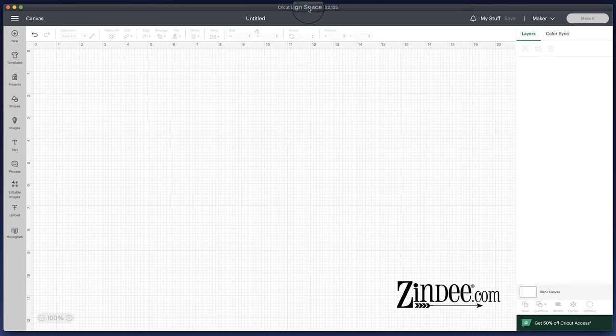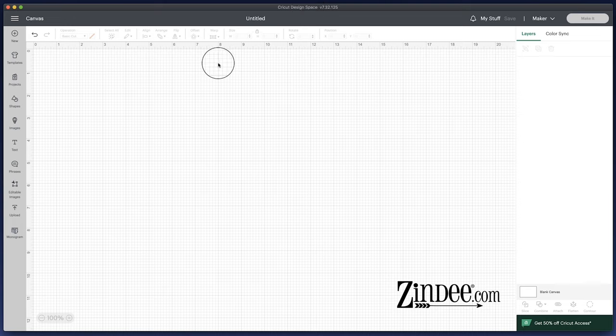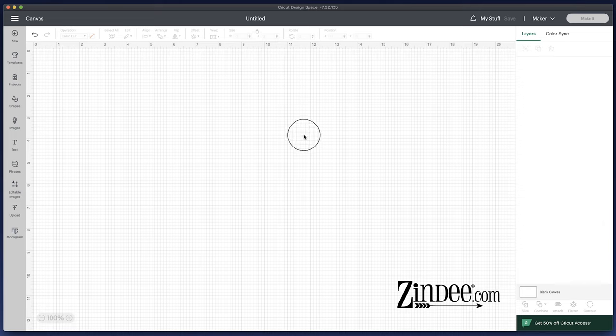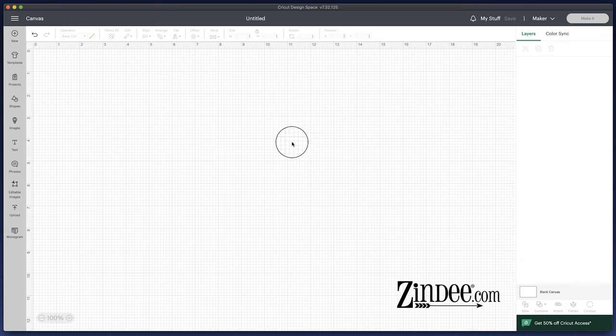For Cricut Design Space specifically, use the SVG file. 99% of the time it is sized correctly, but if you're familiar with Cricut, you know crazy things can happen sometimes. So I'm going to show you how to fix that on your own if you ever need to.